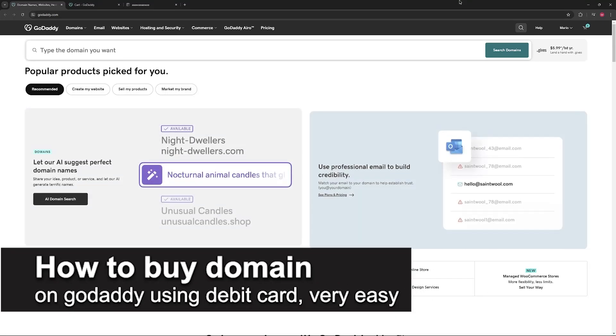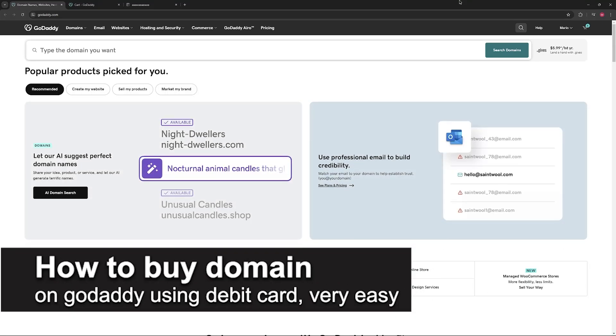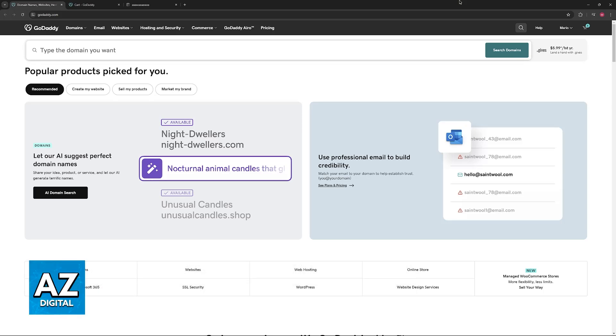In this video, I'm going to teach you how to buy a domain on GoDaddy using debit card. It's a very easy process, so make sure to follow along.